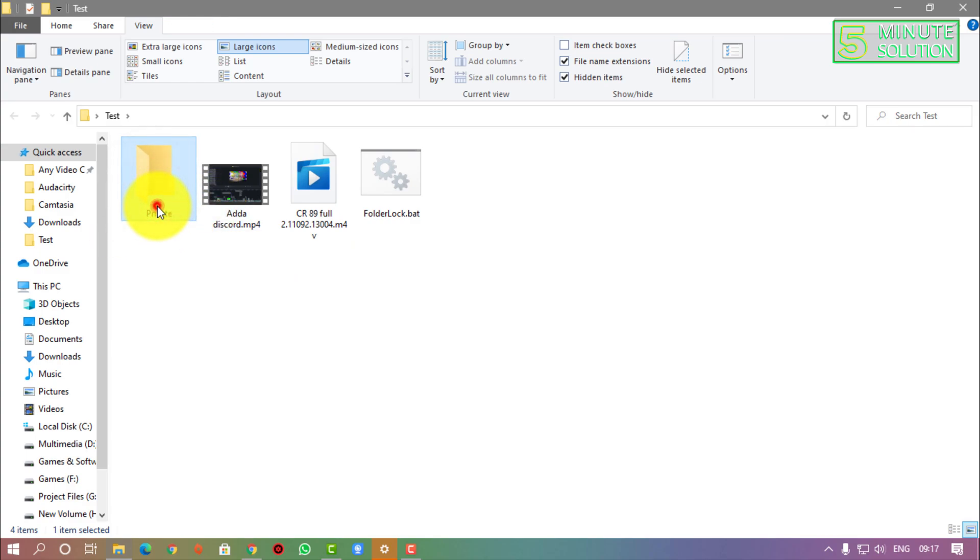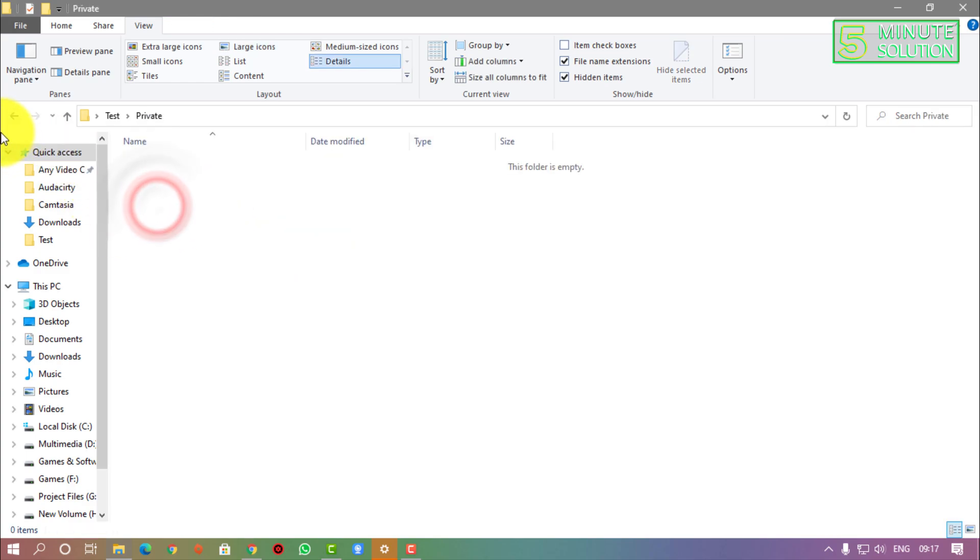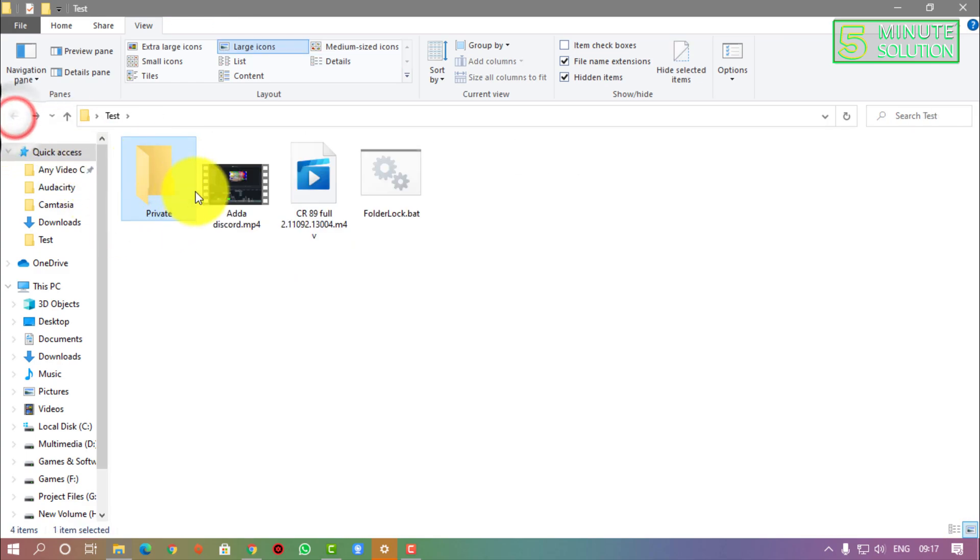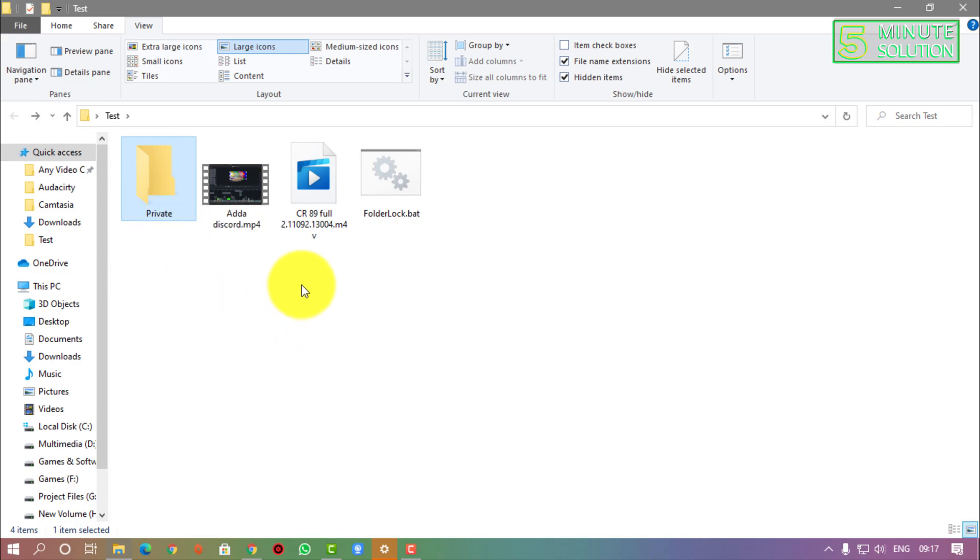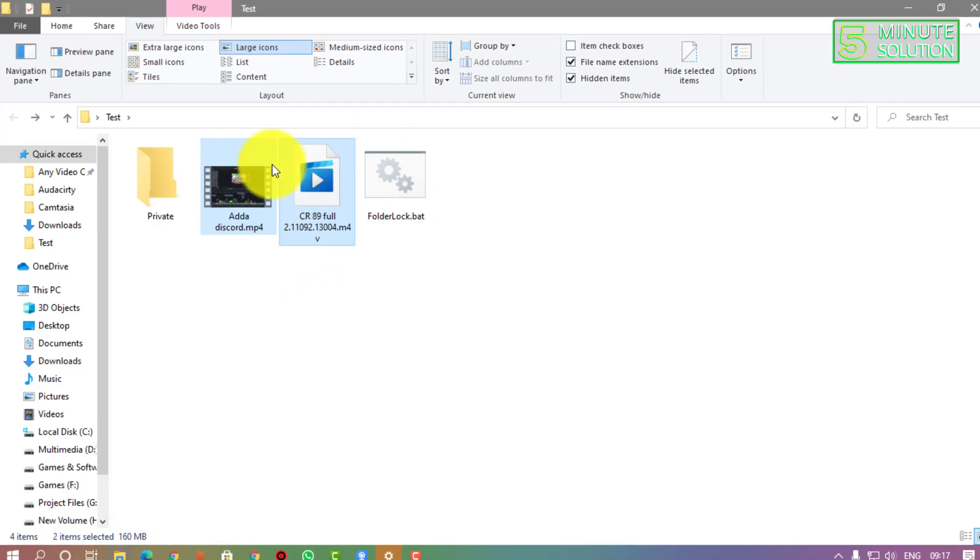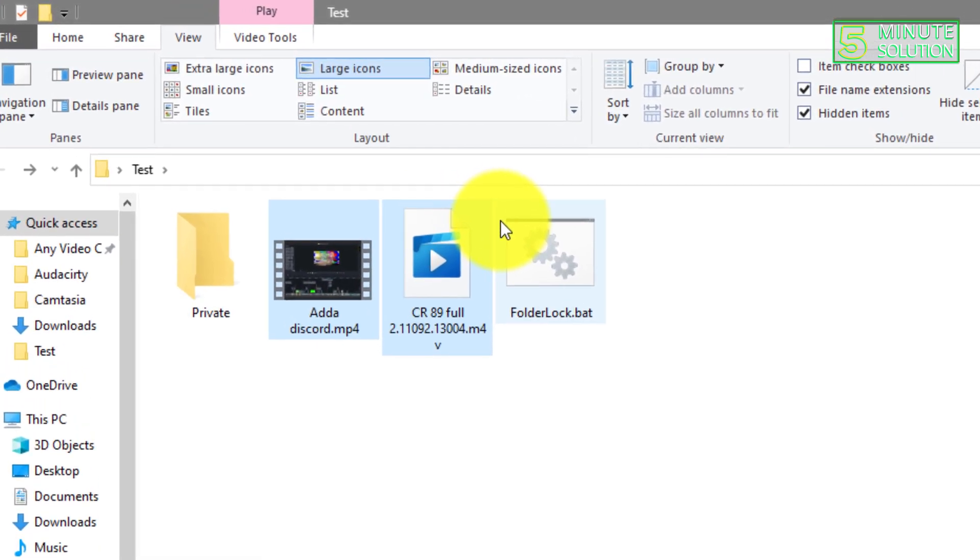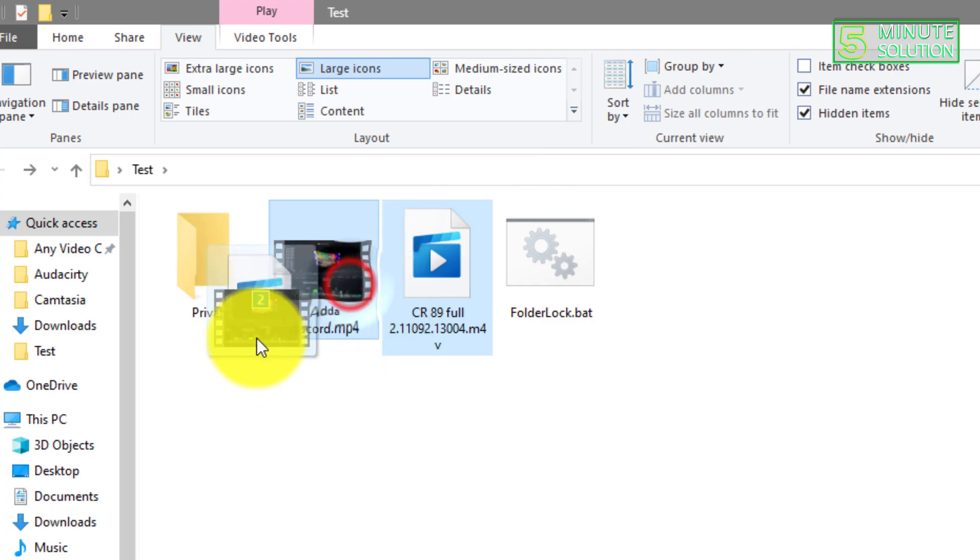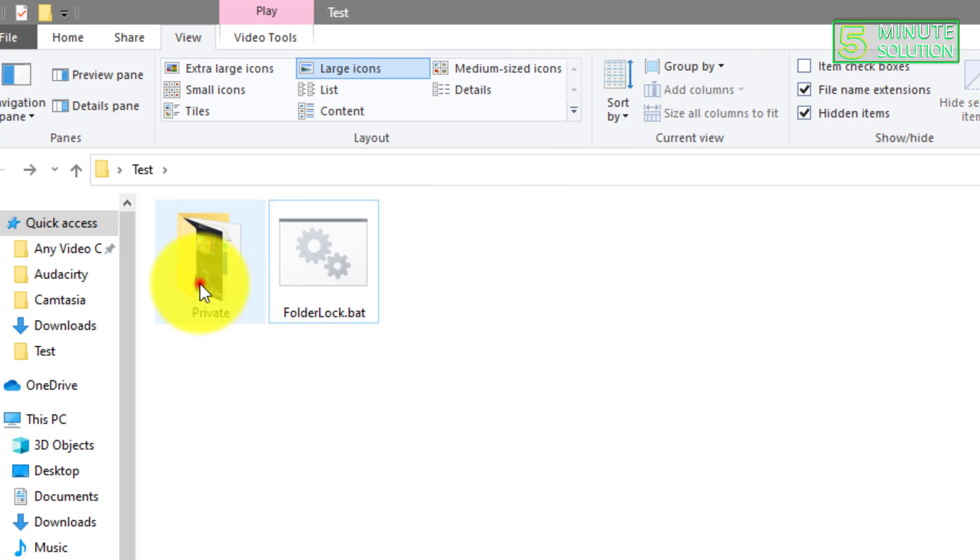So you need to double-click on that. If you double-click on that, you will see that there will be a new folder automatically created. So in this folder, you need to put all of your content or whatever it is. I'm just moving the content.